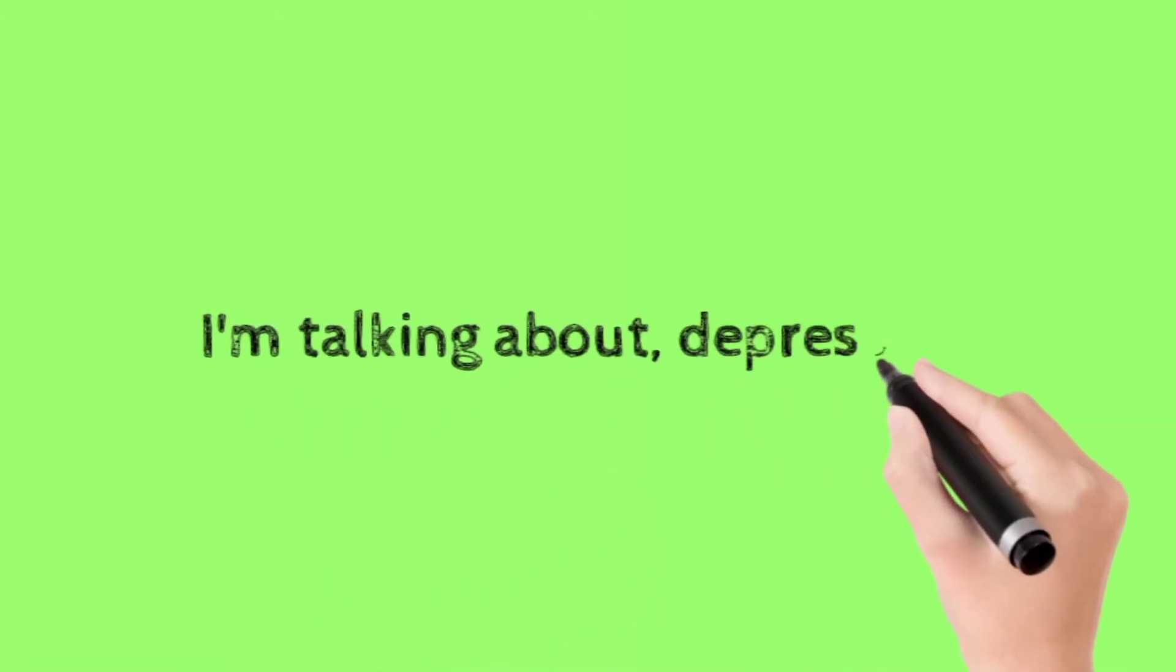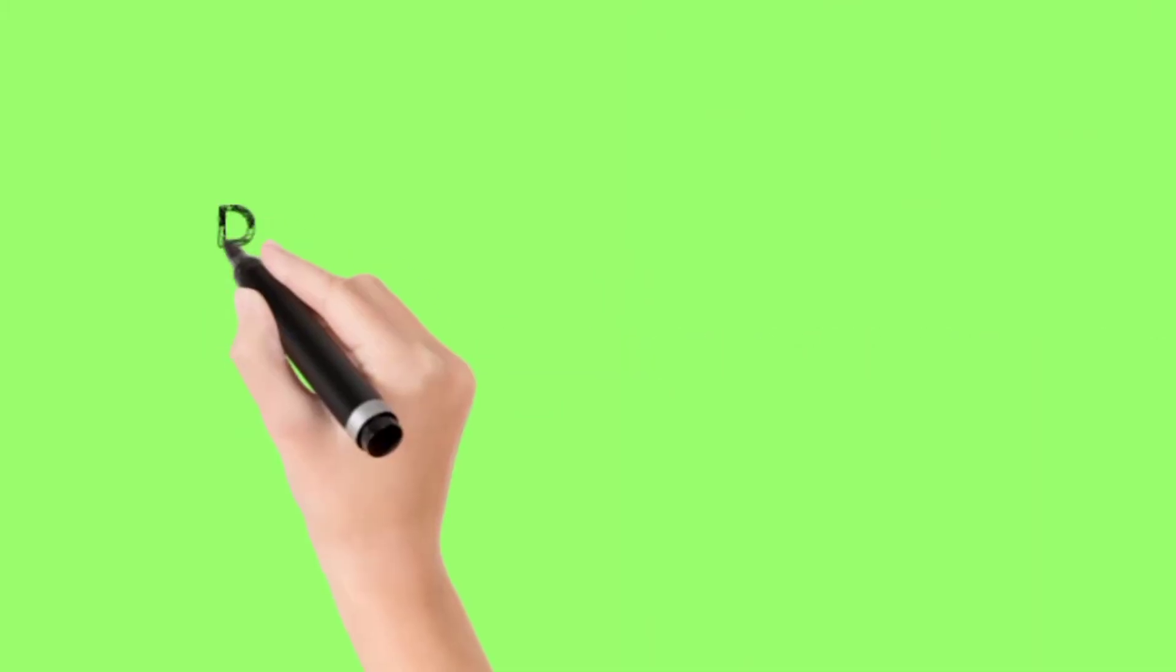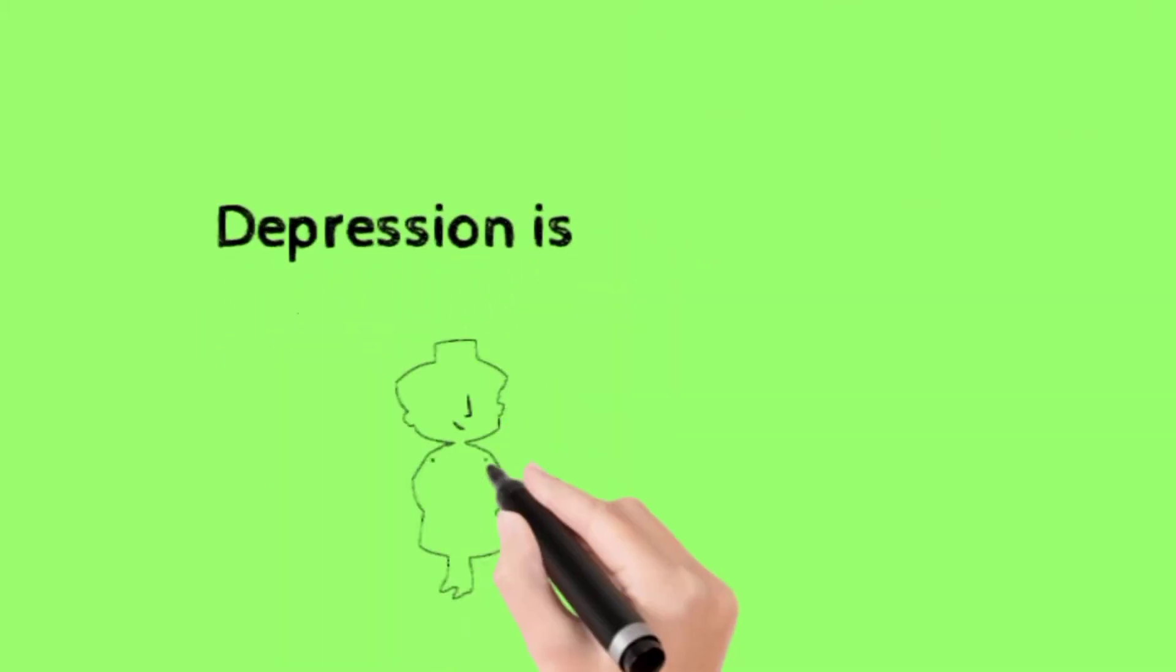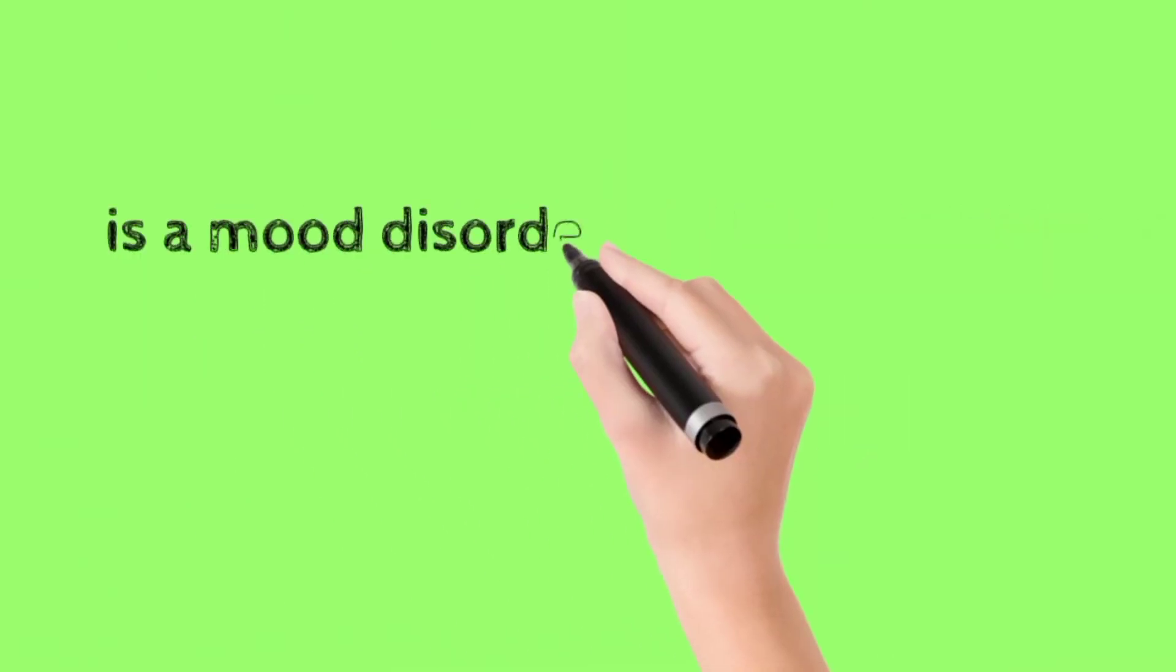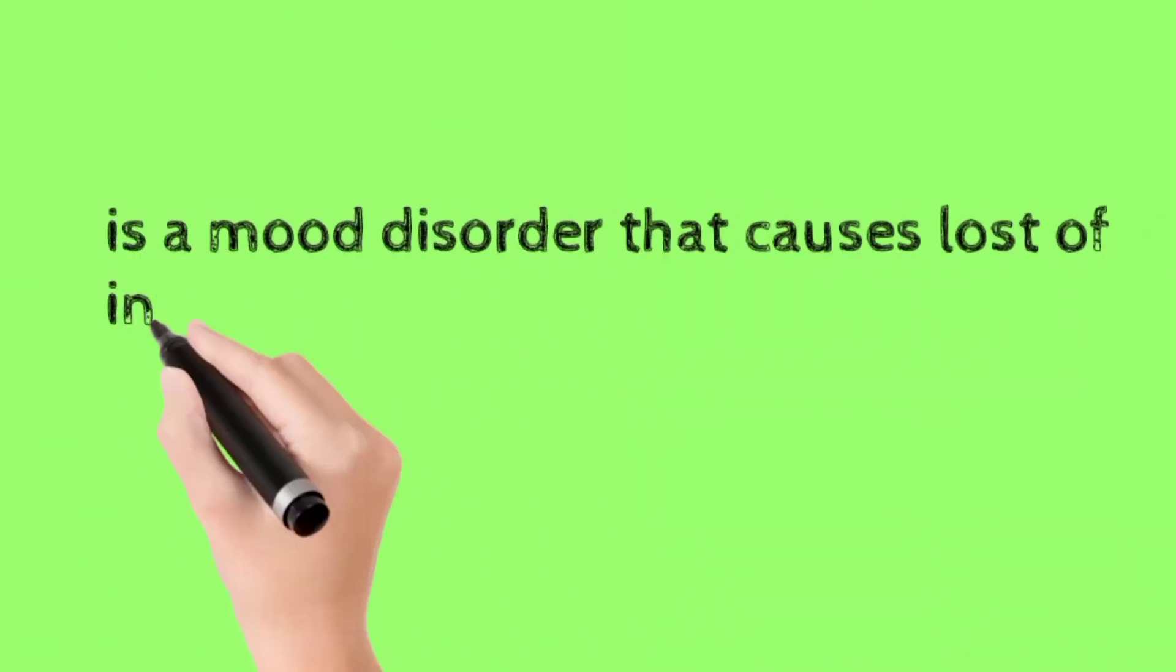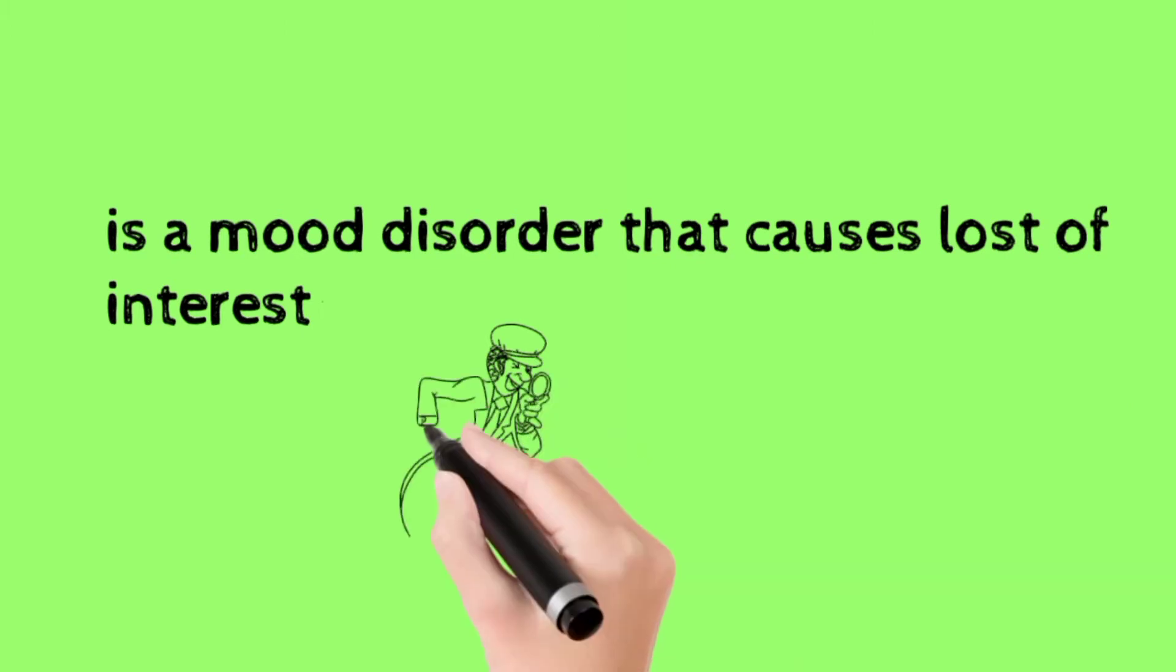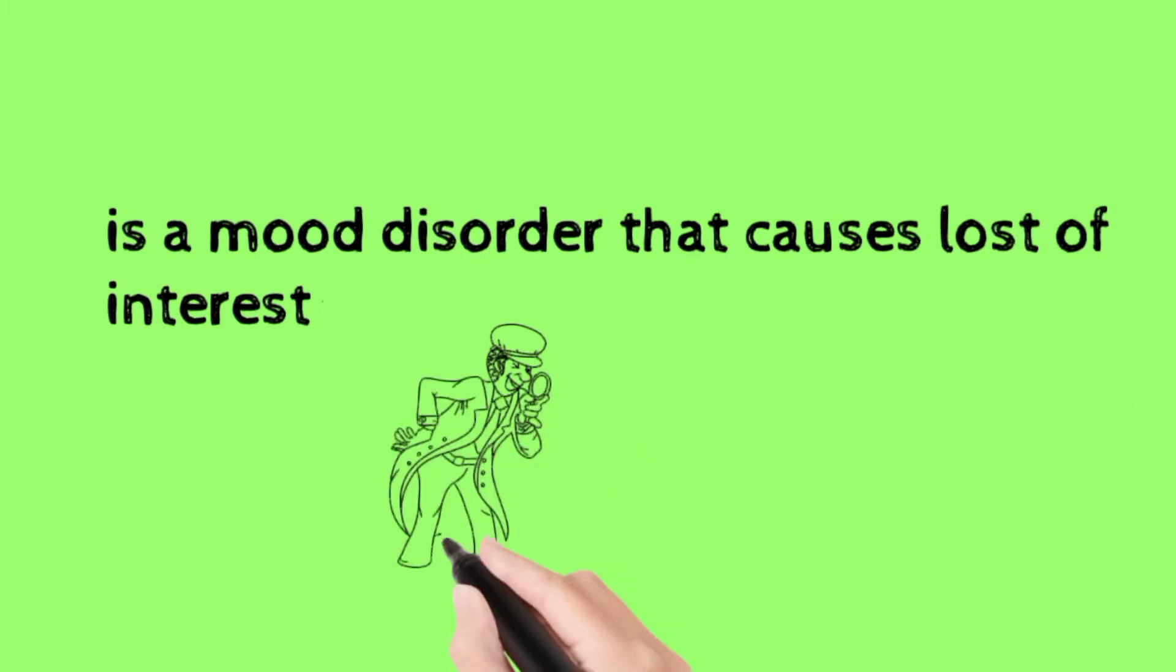I'm talking about depression. Depression is a mood disorder that causes loss of interest and sadness.